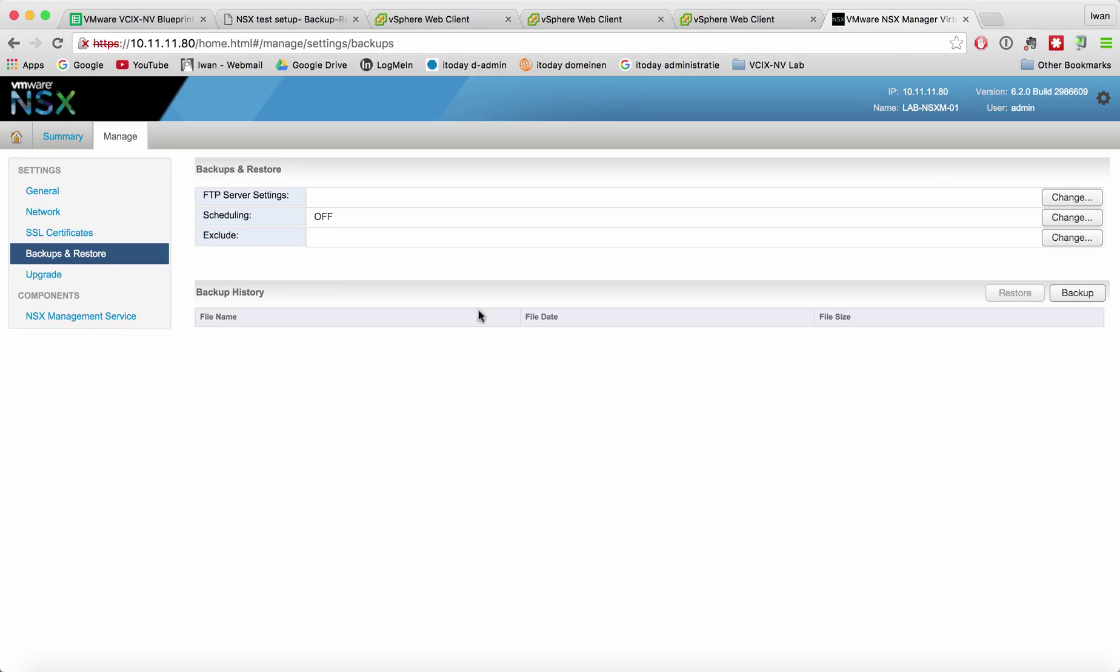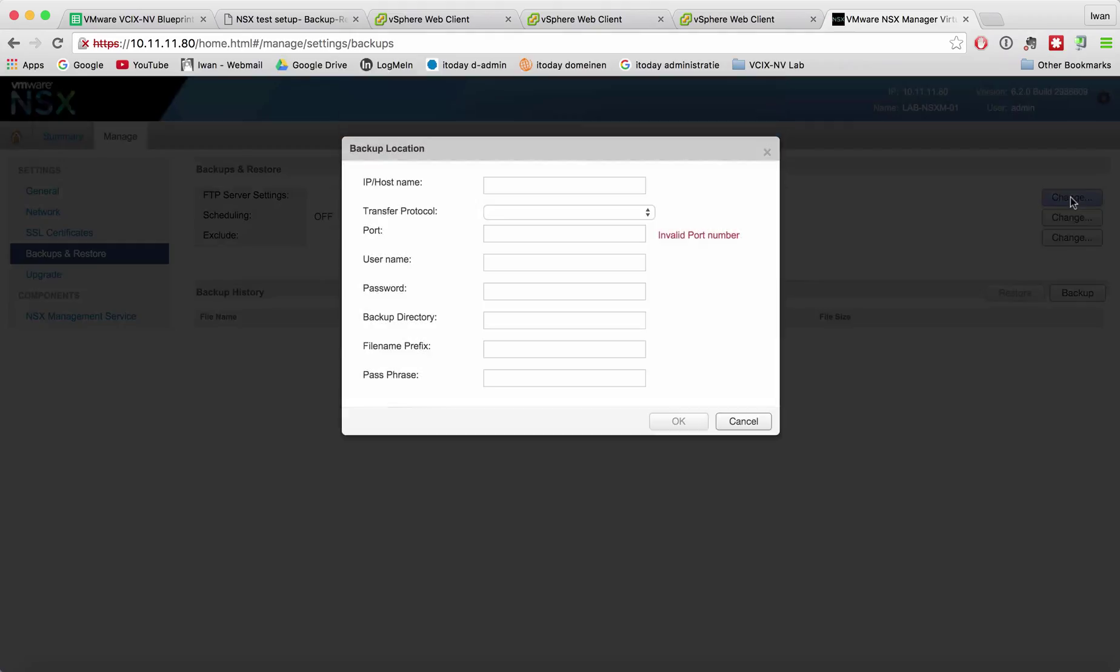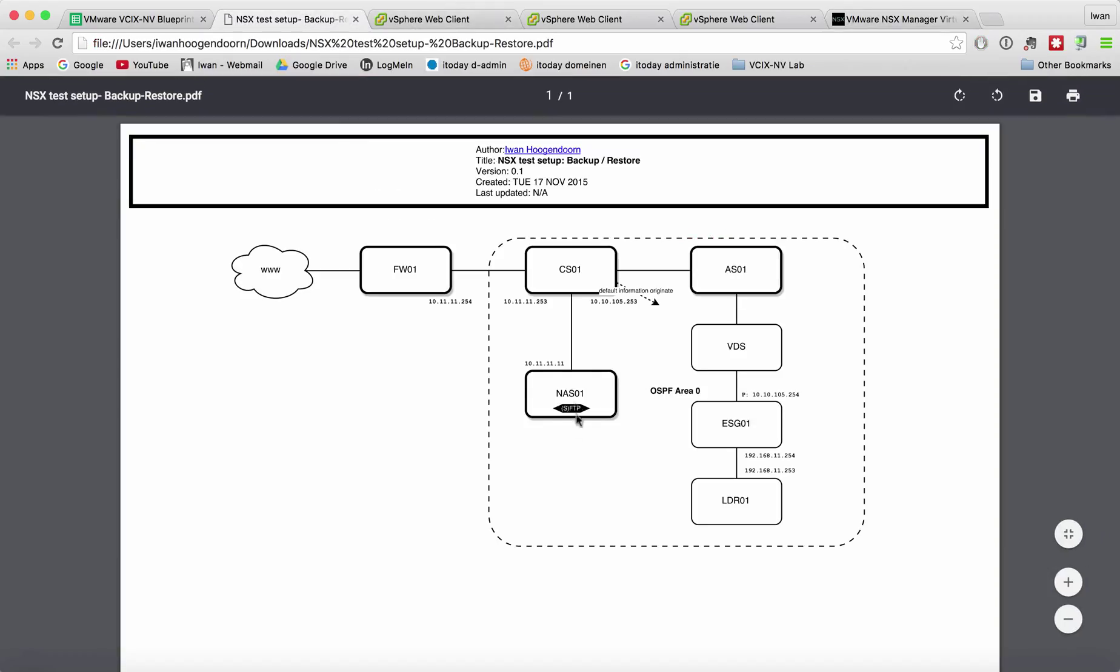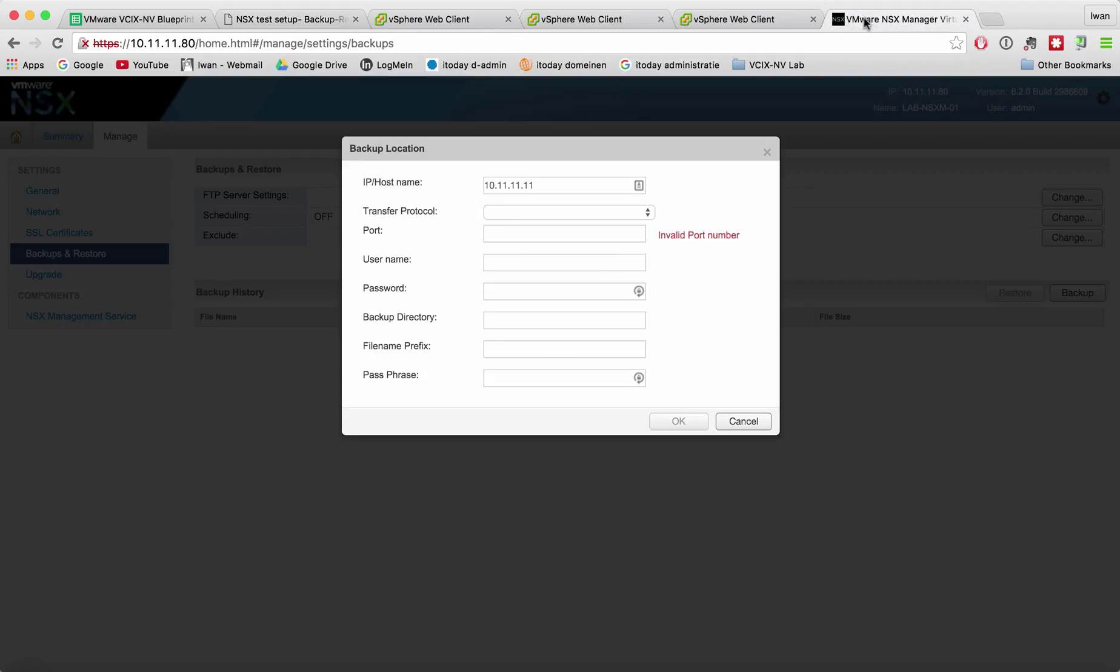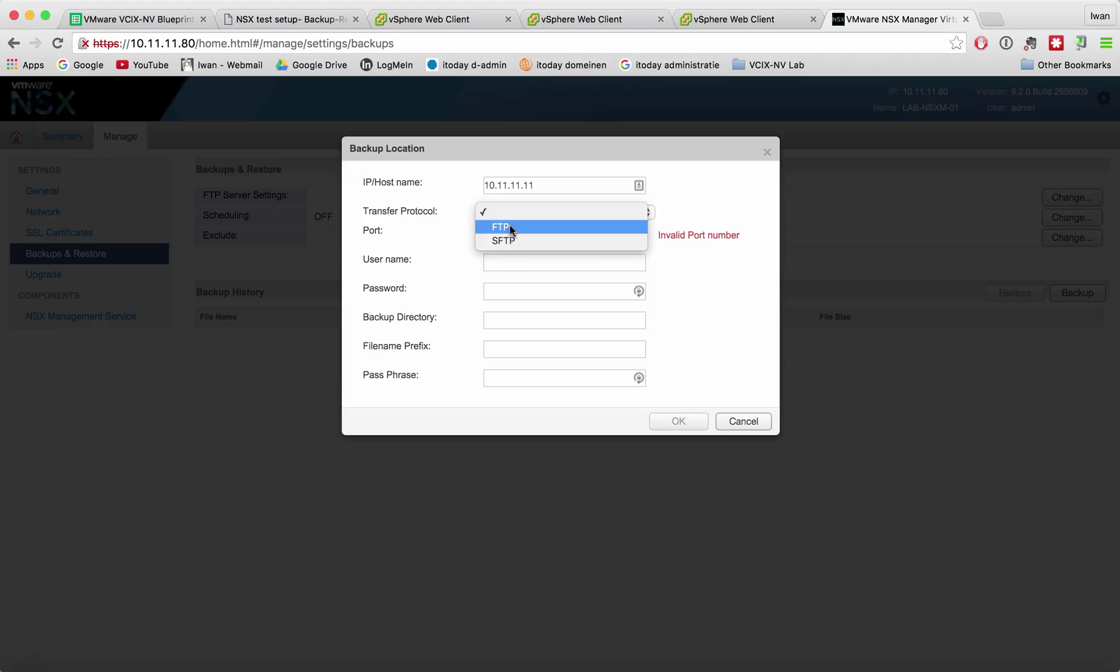So let's change that and type in an IP address of an FTP server. My FTP server is 10.11.11.11 as you can see on the drawing here. I'm using my NAS as my FTP or SFTP server.